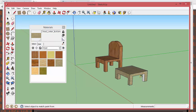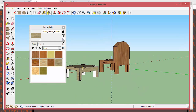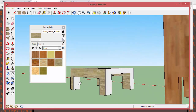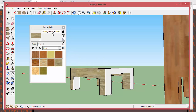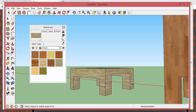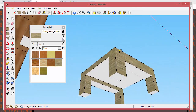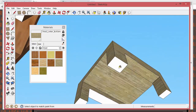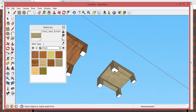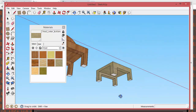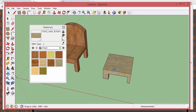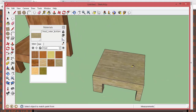Remember, to get points you have to fill the table too. Get the bucket tool and fill the surfaces, orbiting around to look at it from all angles so you get everything filled that should be filled. The underneath side isn't critical, but you can fill it if you want.